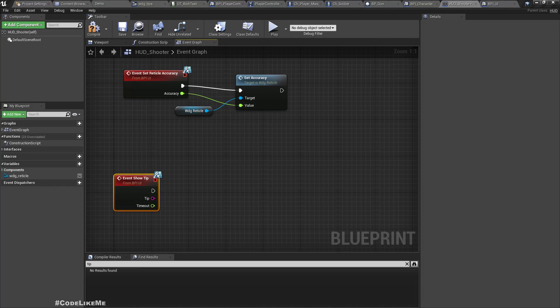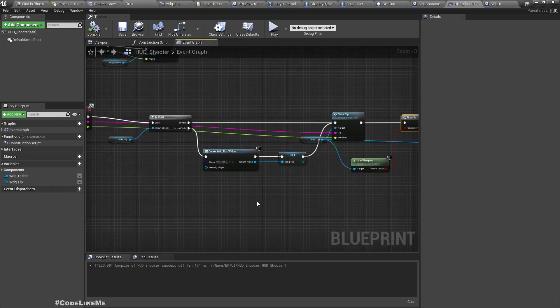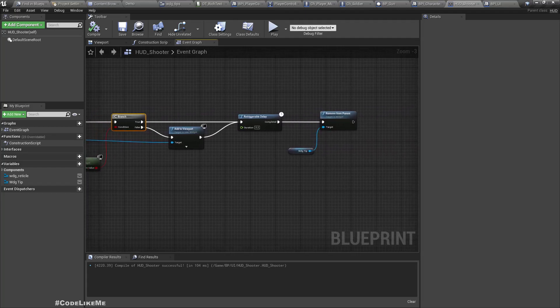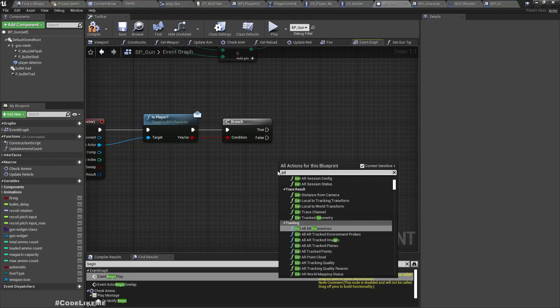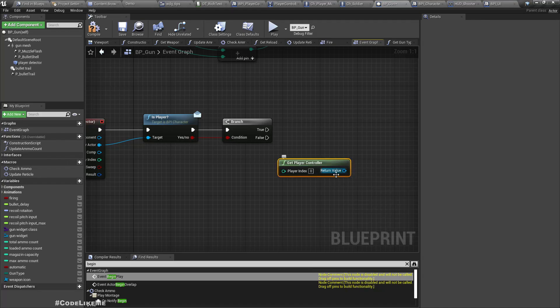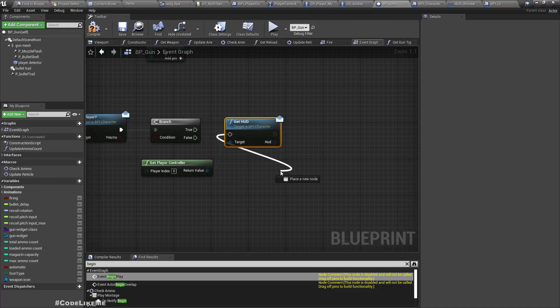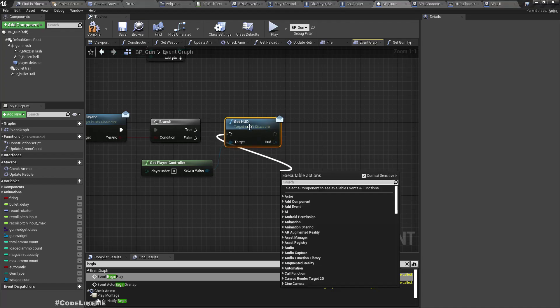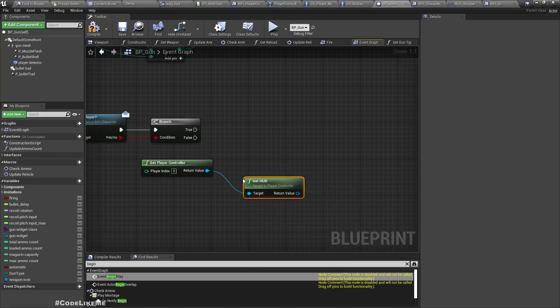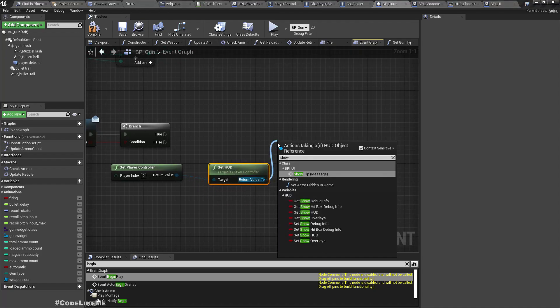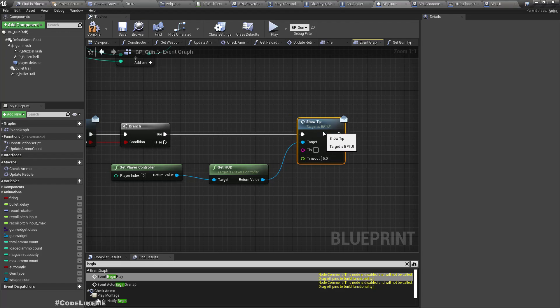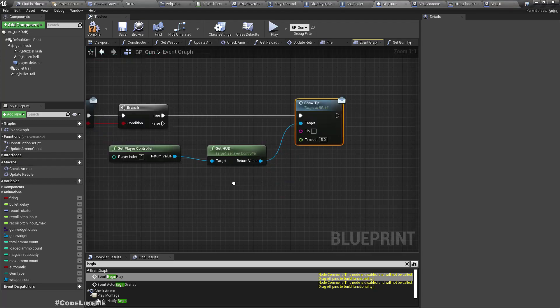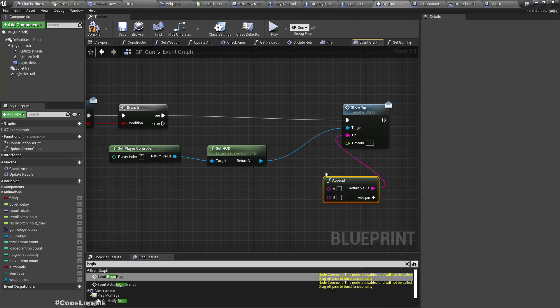Now I should be able to use this in here. First we need to get player controller, and then get HUD. We already have that as well. So for the tip, using BPI UI, what's the tip? 'Press E to pick up weapon.' Let me do an append here. Press, then we need to switch the text style to input mode. So add input. Here we need the input key. For that, get from player controller GetInput. We need to get the input key for Interact.